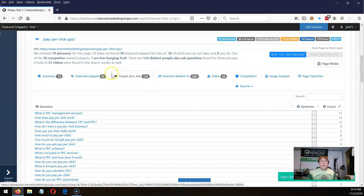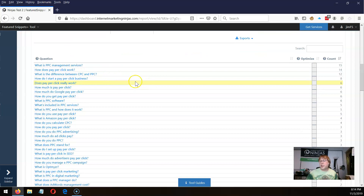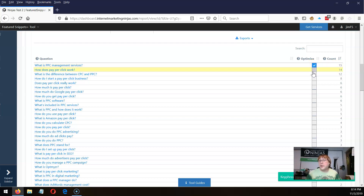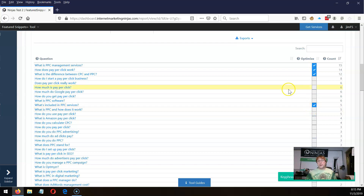Here's how that worked: we searched those 70 phrases in Google and looked at the people also ask questions. When we ran those 70 phrases, we got 124 distinct people also ask questions. Here are the questions we found and how often they showed up across those 70 phrases. You might look at this and say I want to target that one, and that one — you go through the list and click off phrases that are relevant for you. That's what the people also ask questions section is.